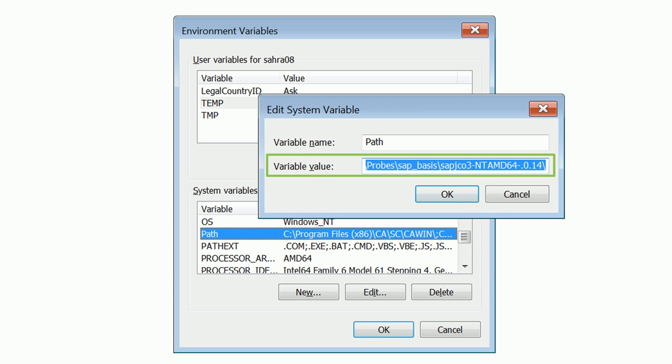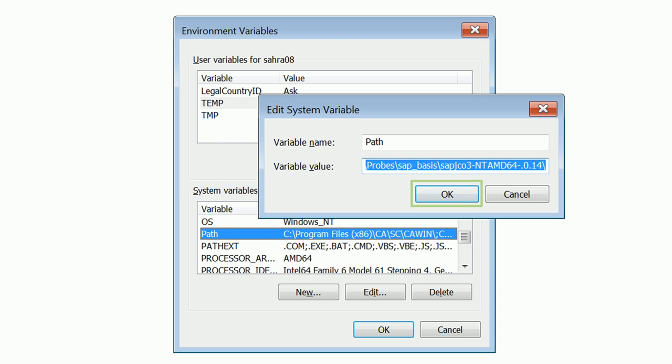Add the location where the SAP Java Connector .dll and .jar files are saved. Do not remove your existing variable value — you can enter this location using a comma separator. Please enter the same path that you saved in the note earlier. Click OK to save the variable value.